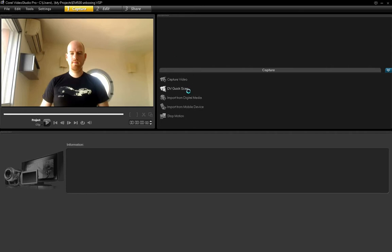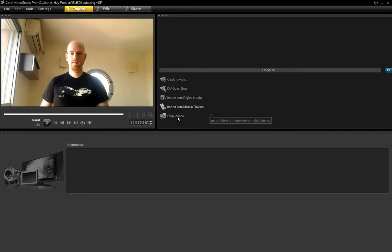You can either capture video, capture from a DV tape, digital media, mobile device, etc.